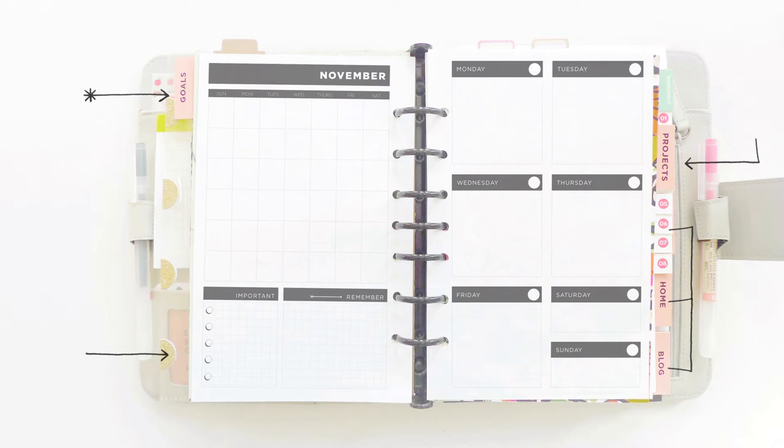For me, it's really important to have the current month's view as a reference as I'm planning out my week. So I like to keep all my monthly pages on the left and my weekly pages on the right. To find the current week, I use this handy tab at the top.